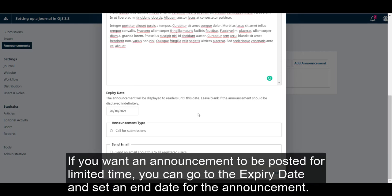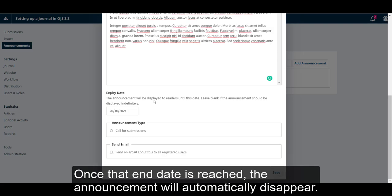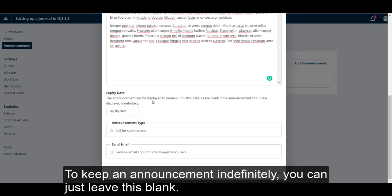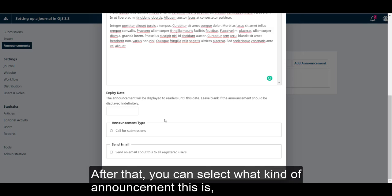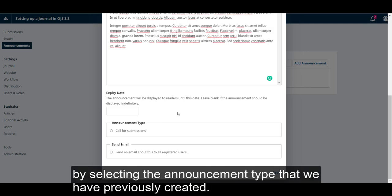If you want an announcement to be posted for a limited time, you can go to the Expiry date and set an end date for the announcement. Once that end date is reached, the announcement will automatically disappear. To keep an announcement indefinitely, you can just leave this blank. After that, you can select what kind of announcement this is by selecting the announcement type that we had previously created.